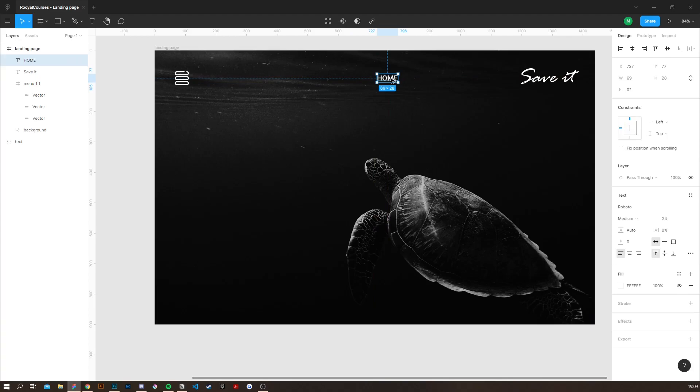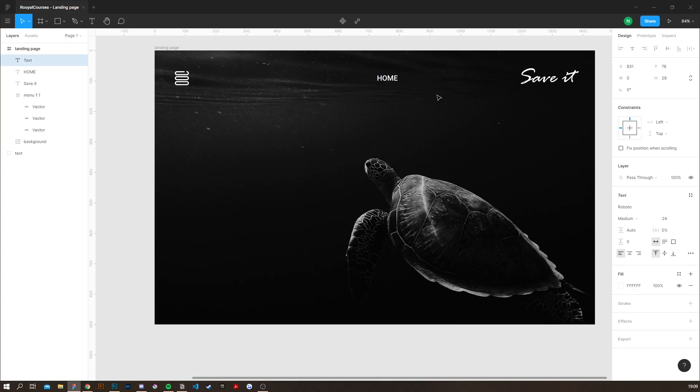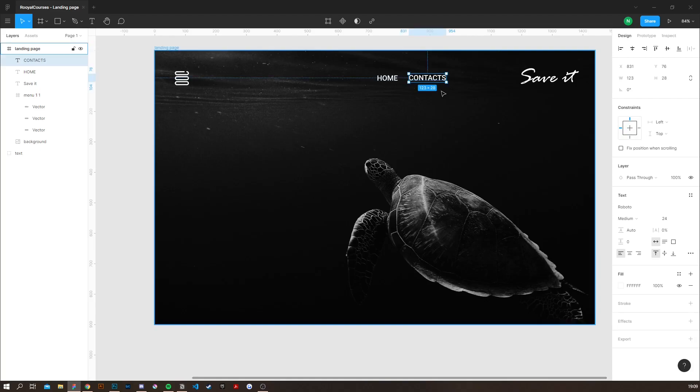Then I'm going to hold alt key and actually duplicate it. And I'm going to write contacts. Hold alt again and duplicate it.